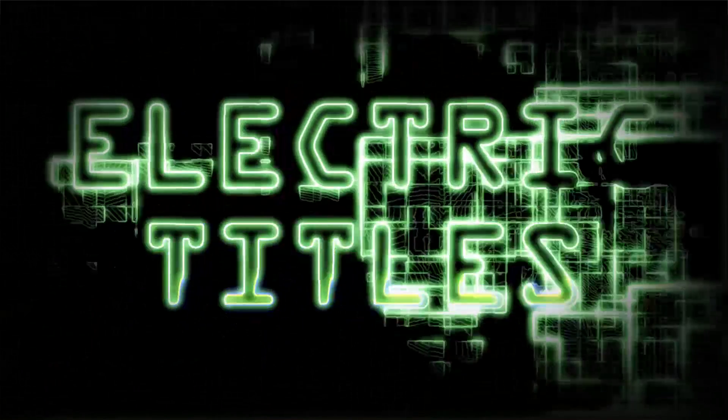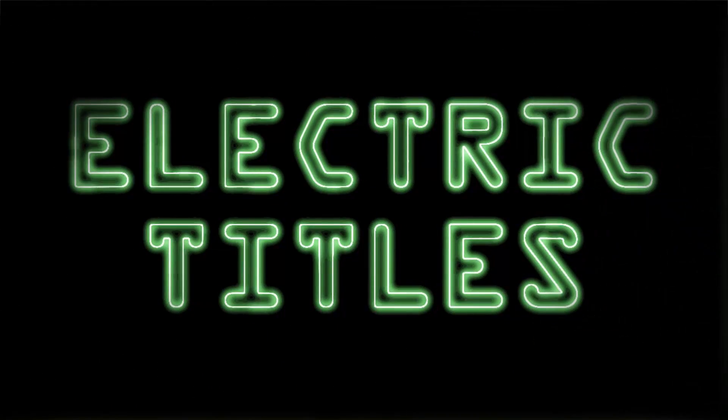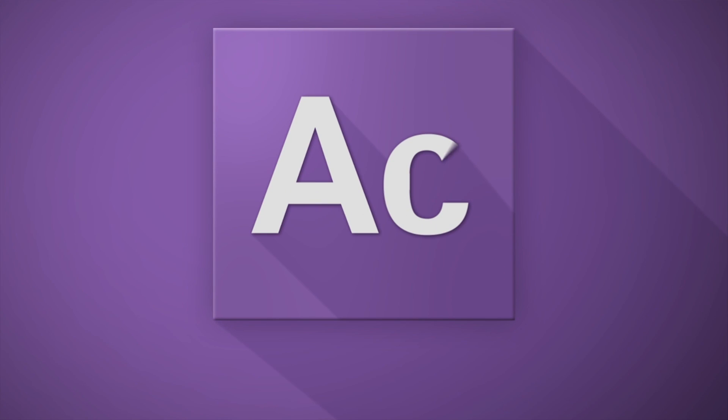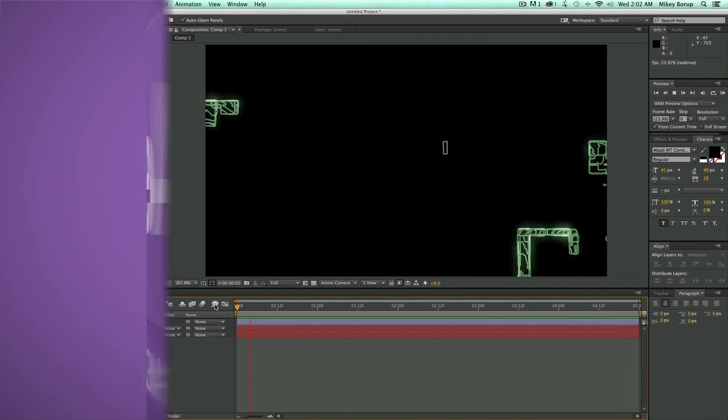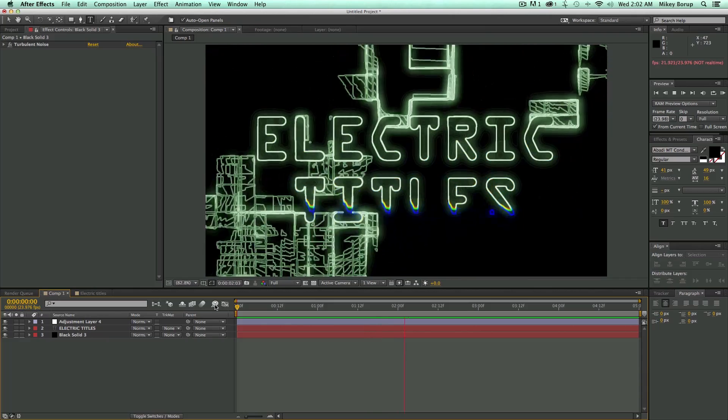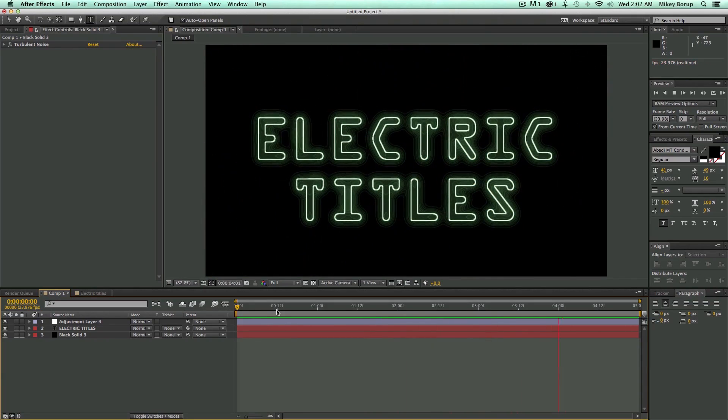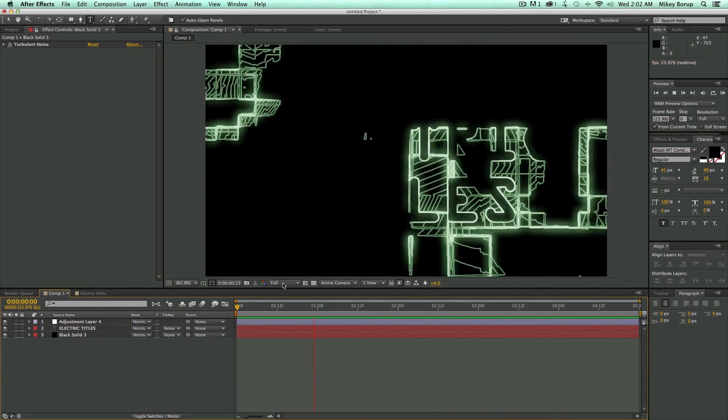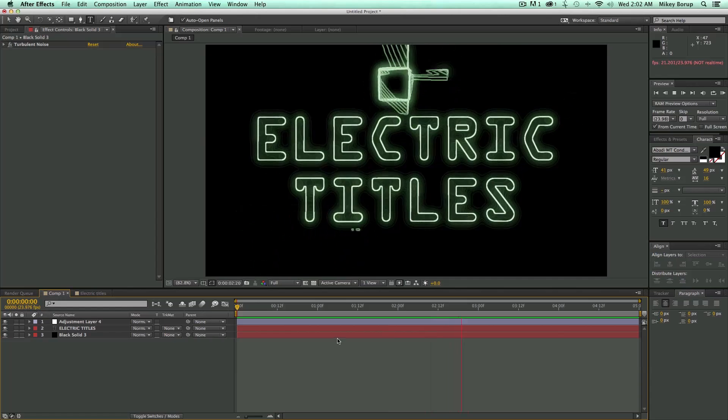Hey, this is Mikey with another After Effects tutorial. In this video, I'm going to show you how to do these cool electric titles. There's a lot of cool stuff going on here, but it's really easy to put together. There's just some tricks with some of the filters to create this look.